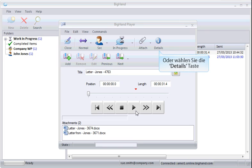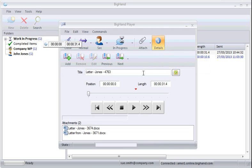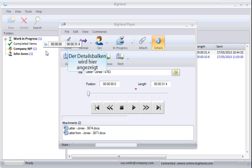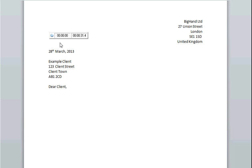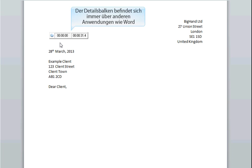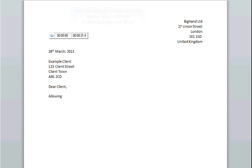Alternatively, select the details button to turn on the details bar. The details bar will sit over other applications such as Microsoft Word. This will allow you to see where you are in a dictation without having to have the recorder window open in front of it.